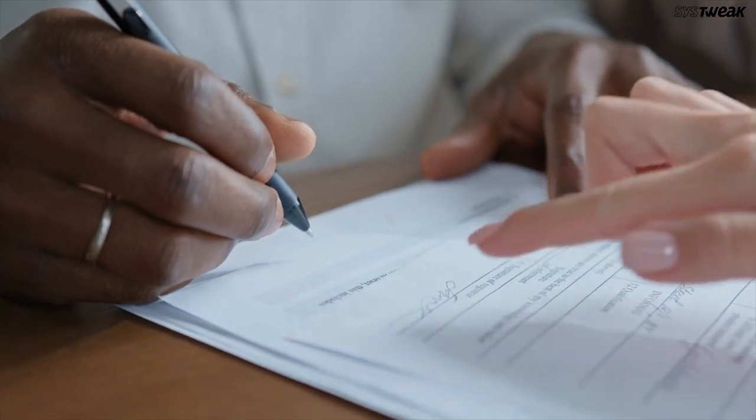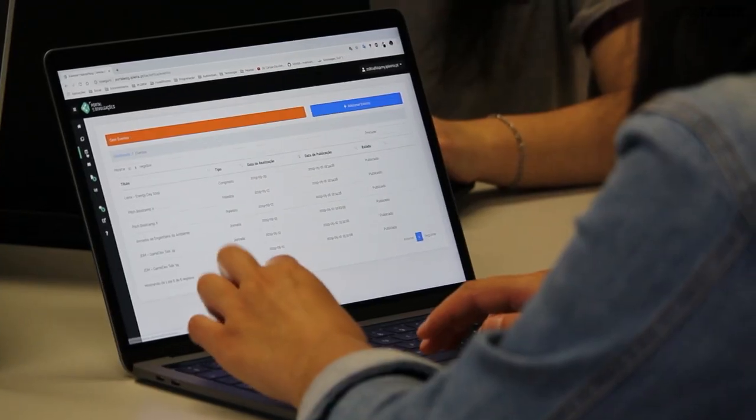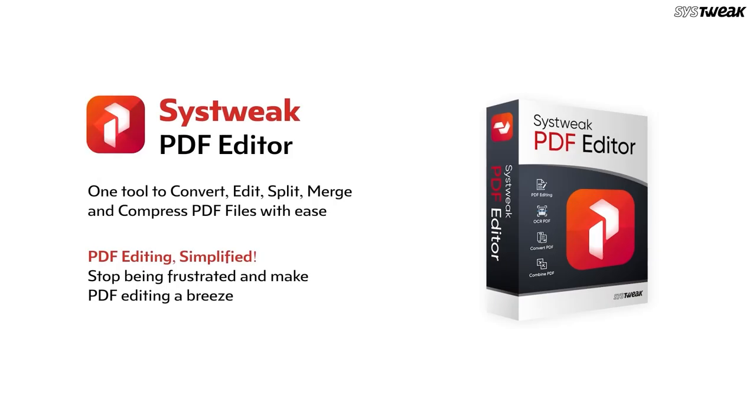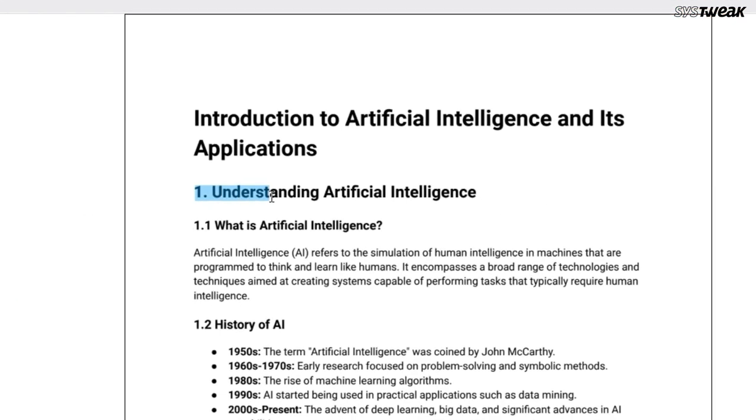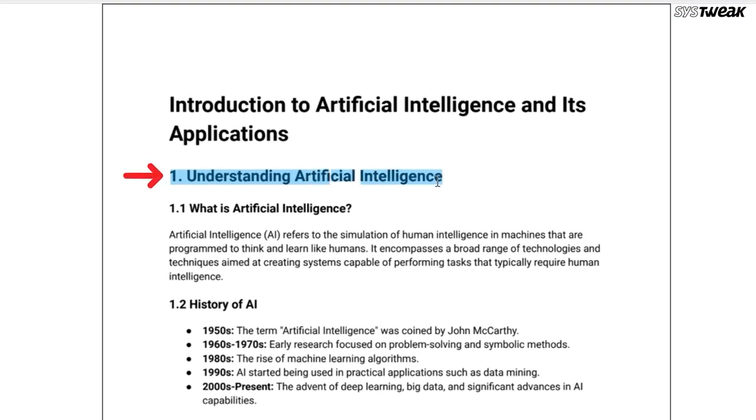If you are a teacher, student, or someone who needs to annotate PDFs, SysTweak PDF Editor has got you covered. In the comment menu, you will find all the options to annotate.